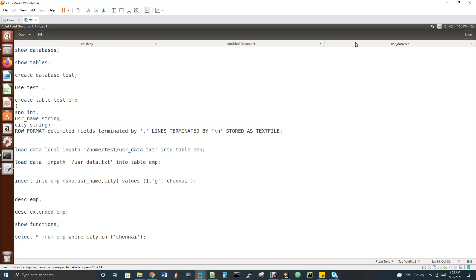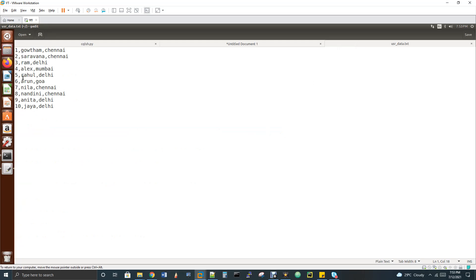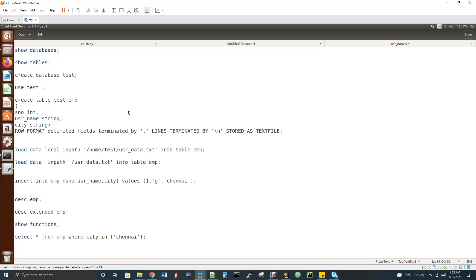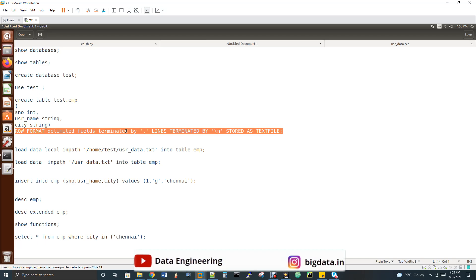I'll show you my input data which I'm going to load into the table. All lines are separated by newline and values are separated by comma — that's why I specify 'FIELDS TERMINATED BY comma'. If you don't include this last line, table creation will succeed but loading a file will show only null values.